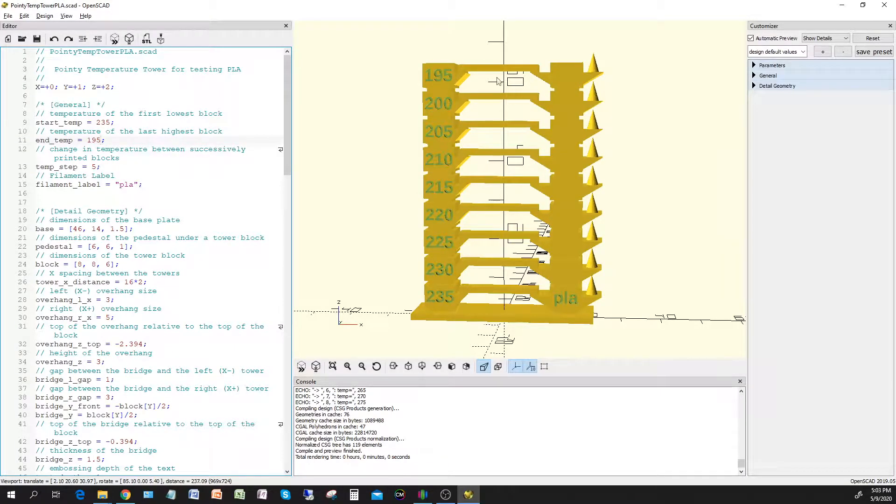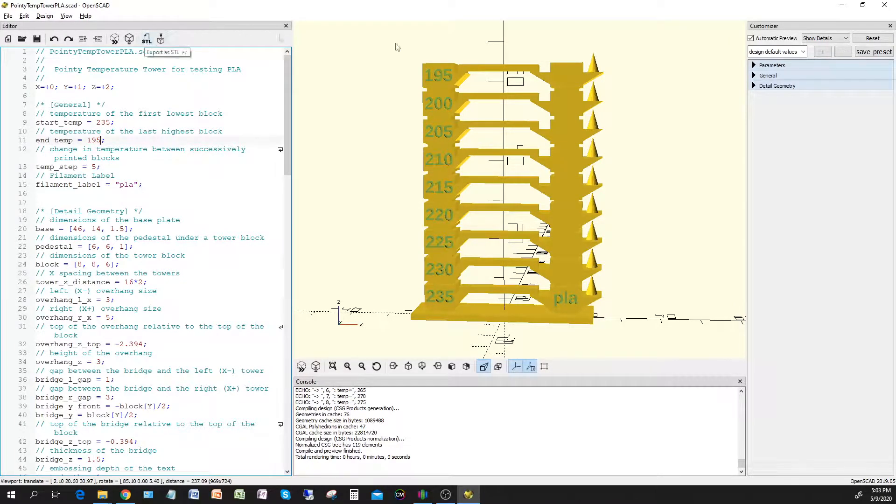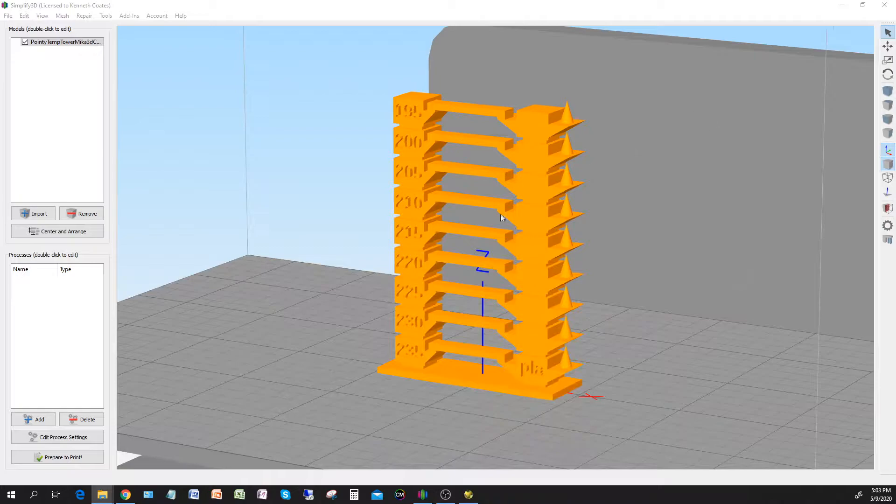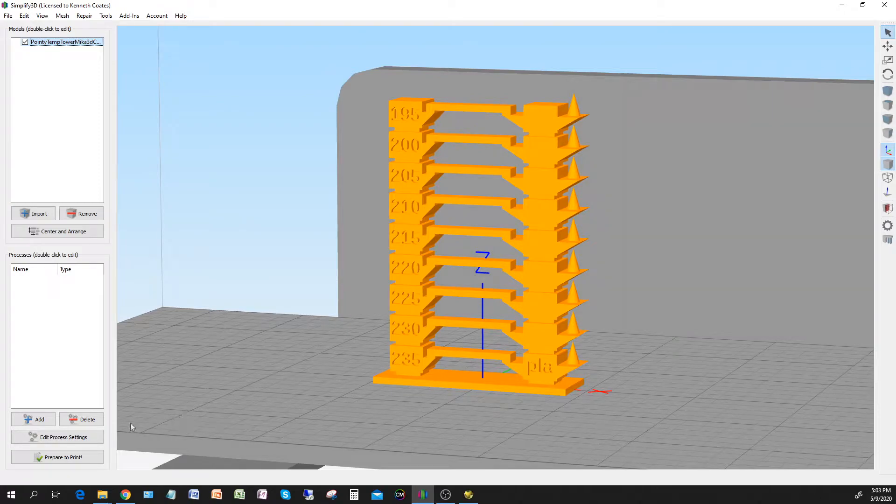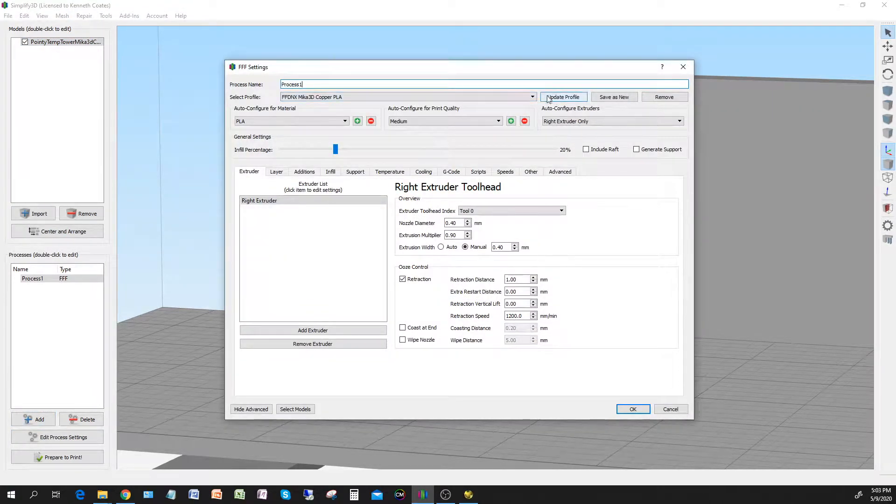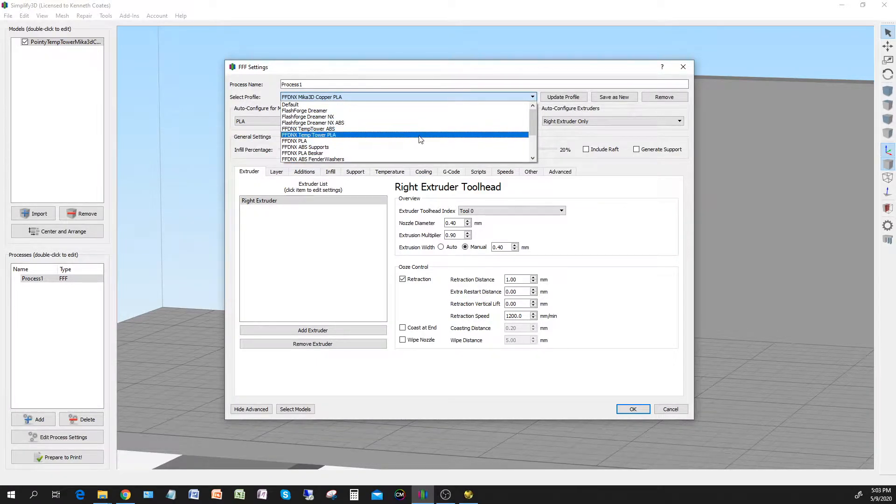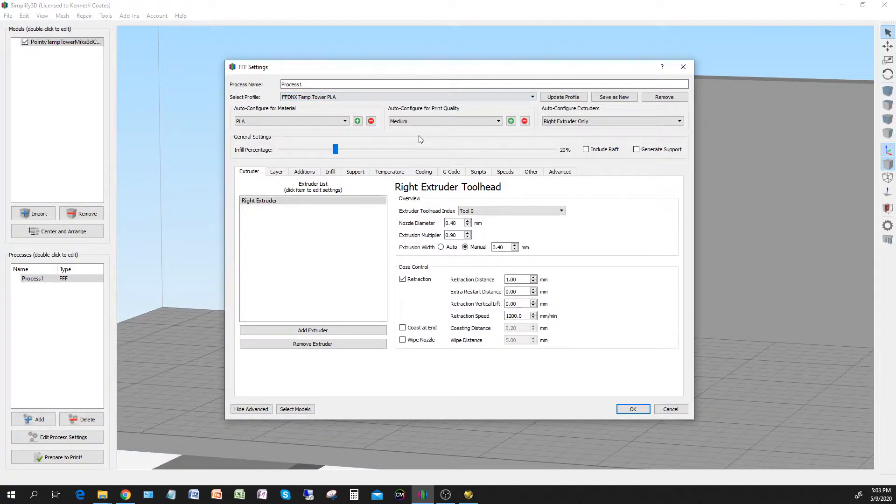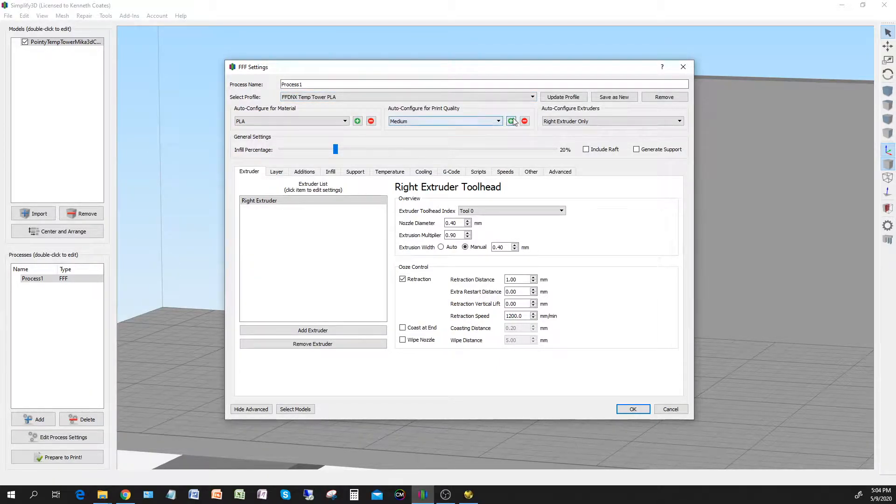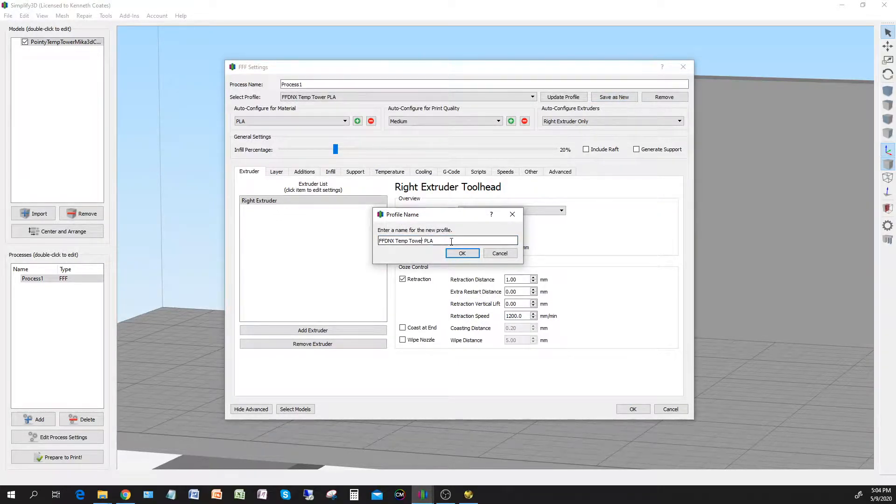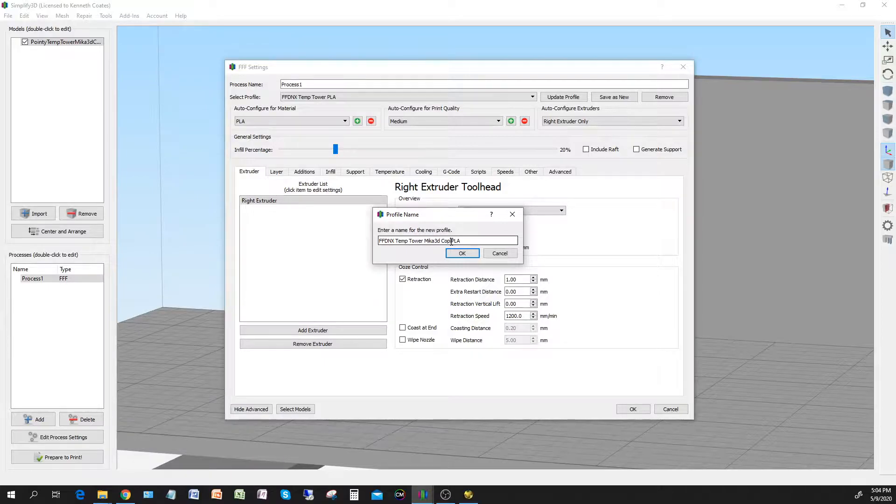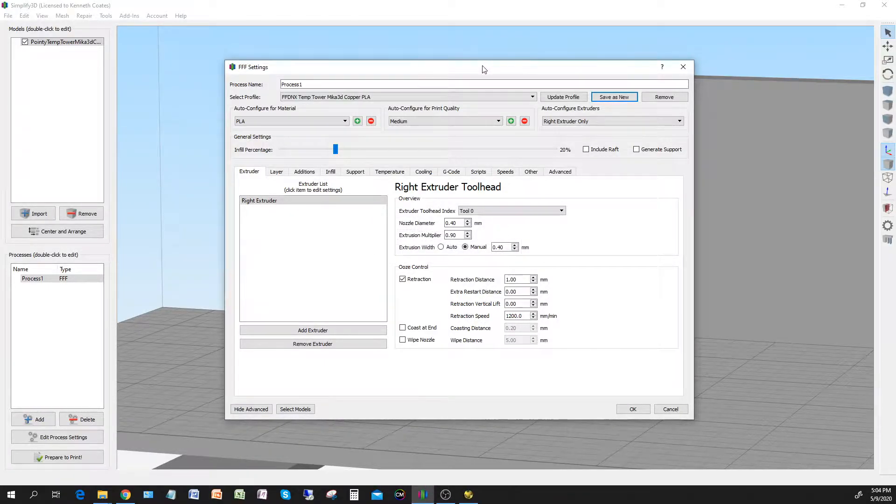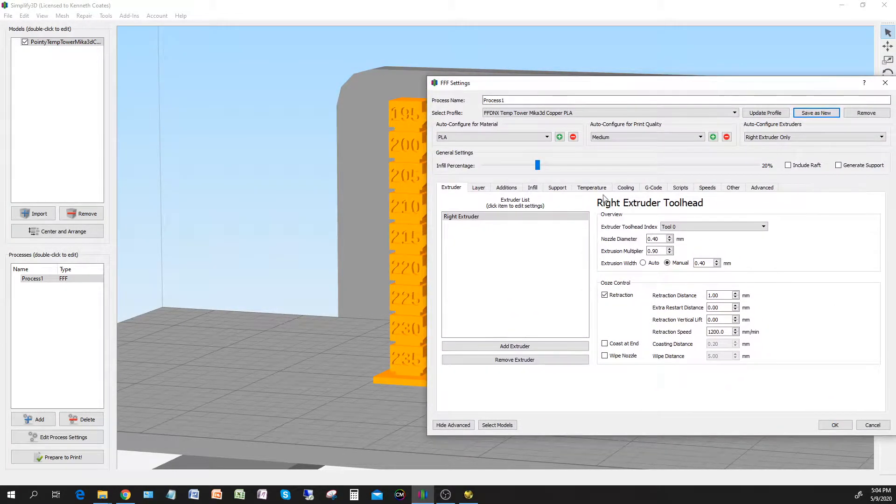Alright, so it's done. Again, we're going from 235 to 195. We need to remember that when we get into Simplify 3D. We're going to export it to STL, which I already did. Switch over here. I've dropped it into Simplify 3D. Let me add a process setting. We want to use the temperature tower because that has a bunch of different temperatures for different layers. But we're going to save this as a new one because we want to use it for our Mika 3D copper PLA.